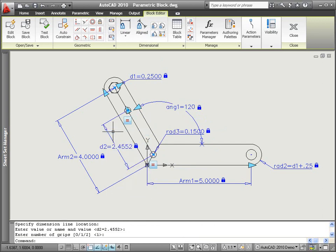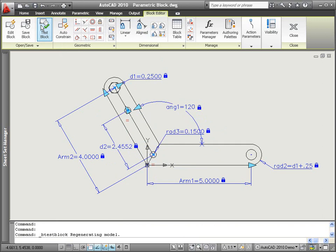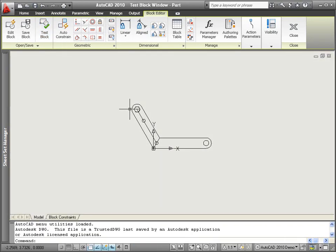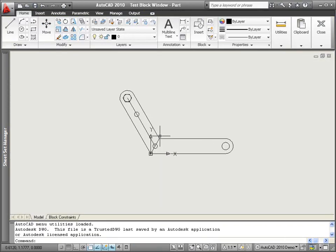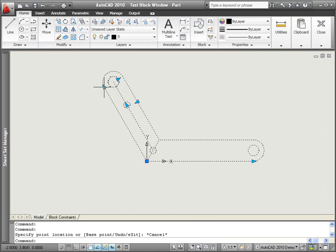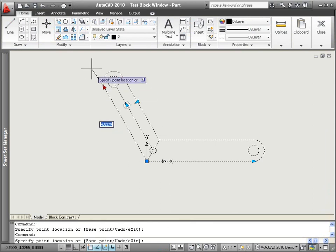The new Test Block functionality in the Block Editor enables you to test your block definitions in a separate window without having to save the definition and exit the block editor.